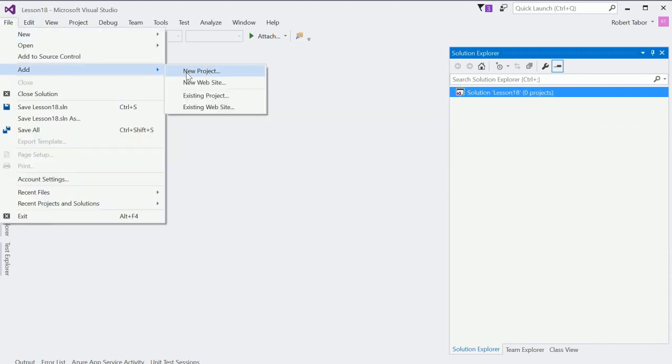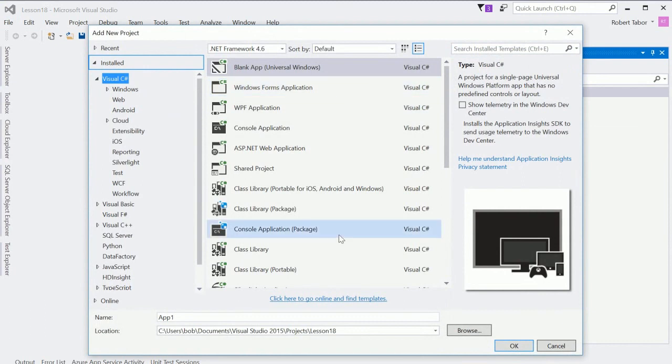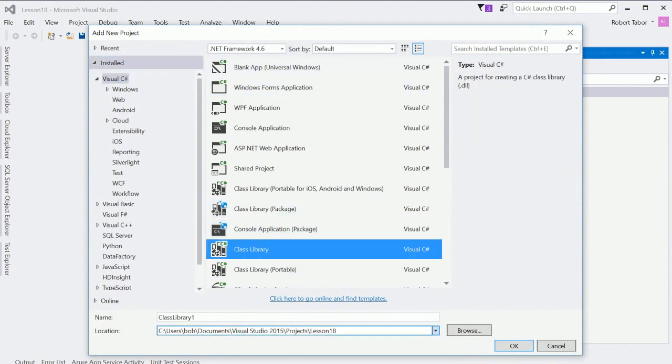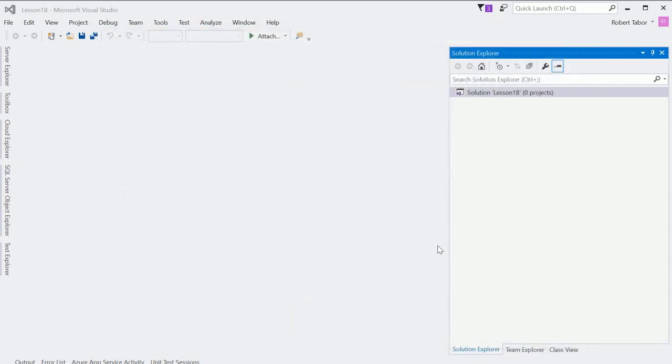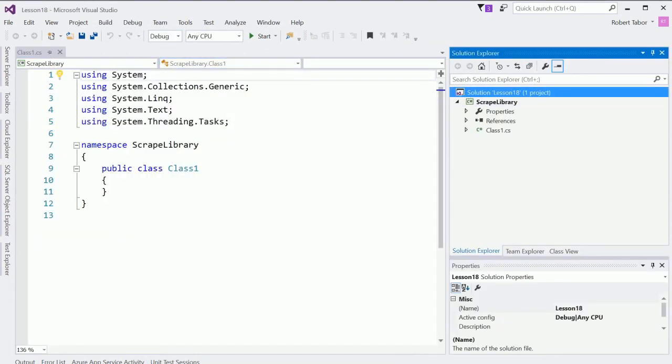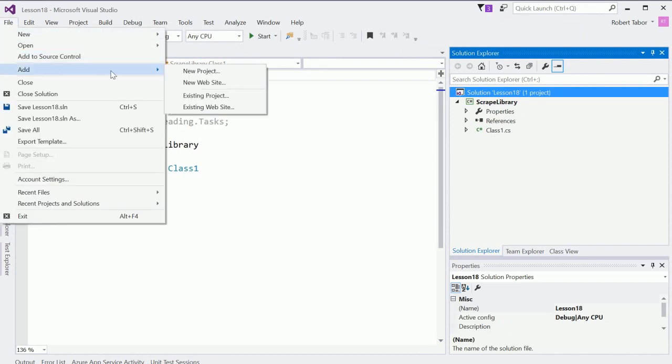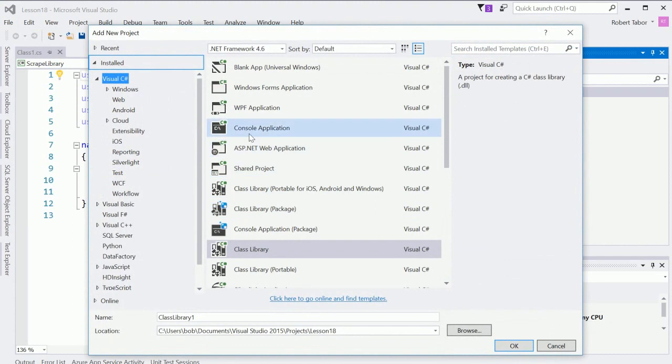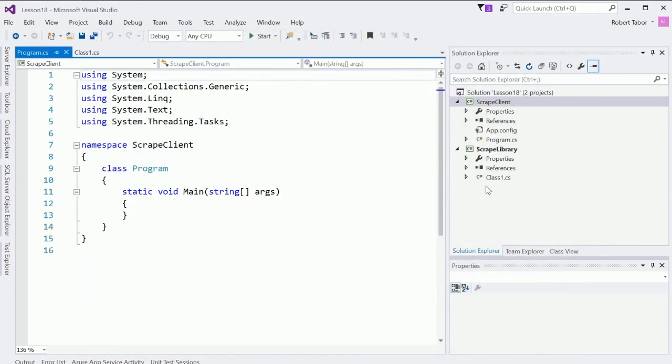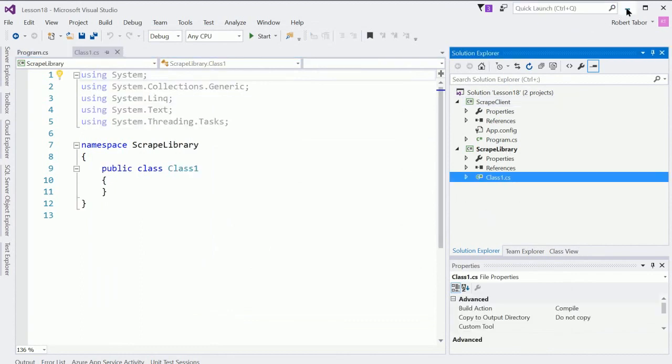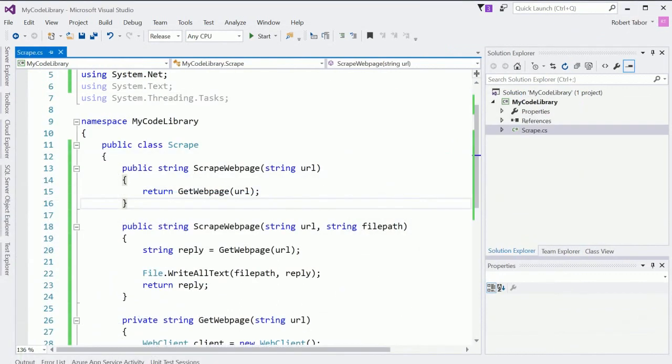So the first project that I'm gonna add, and there's a number of ways to do this, I could add new project file add new project and then we're gonna choose the class library so we'll call this the scrape library. And then I'm gonna choose to create another project and add it to our solution of type console application and this will be the scrape client.